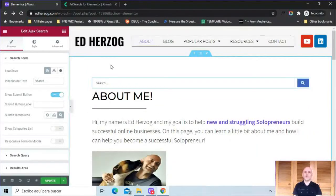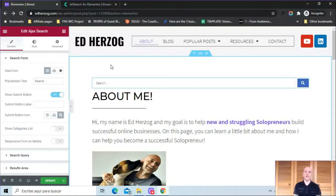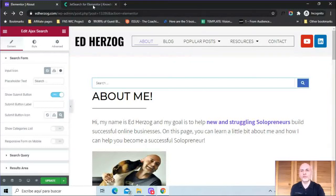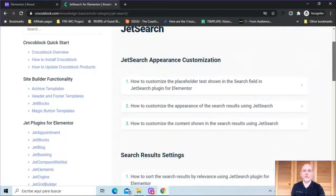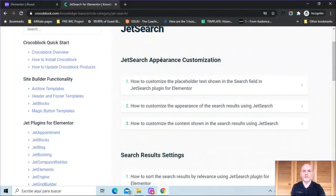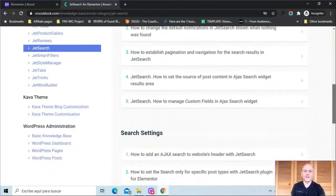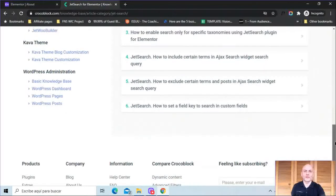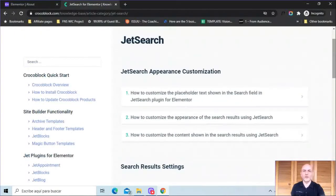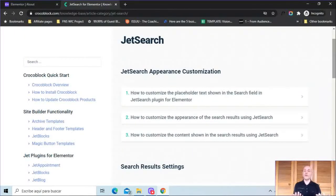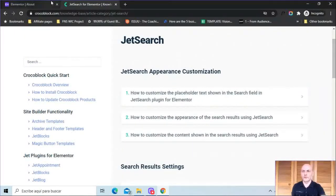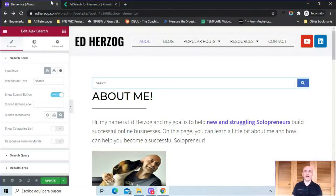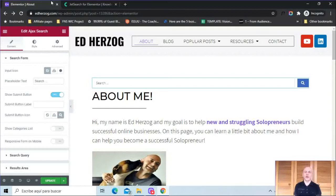Well, let's now take a look at some of the customization options that you get with JetSearch. By the way, JetSearch has a lot of customization options. So I'm not going to be able to go into detail on each and every one of them. I will give you an overview of all the different customization options. But if you want more information, they do have a knowledge base here on their website. You can see they've got JetSearch appearance customization, search results settings, and search settings. So a lot of information here. And also, if you have any questions about what you can and can't do with JetSearch, please let me know. I'm always willing to answer questions as best as I can.